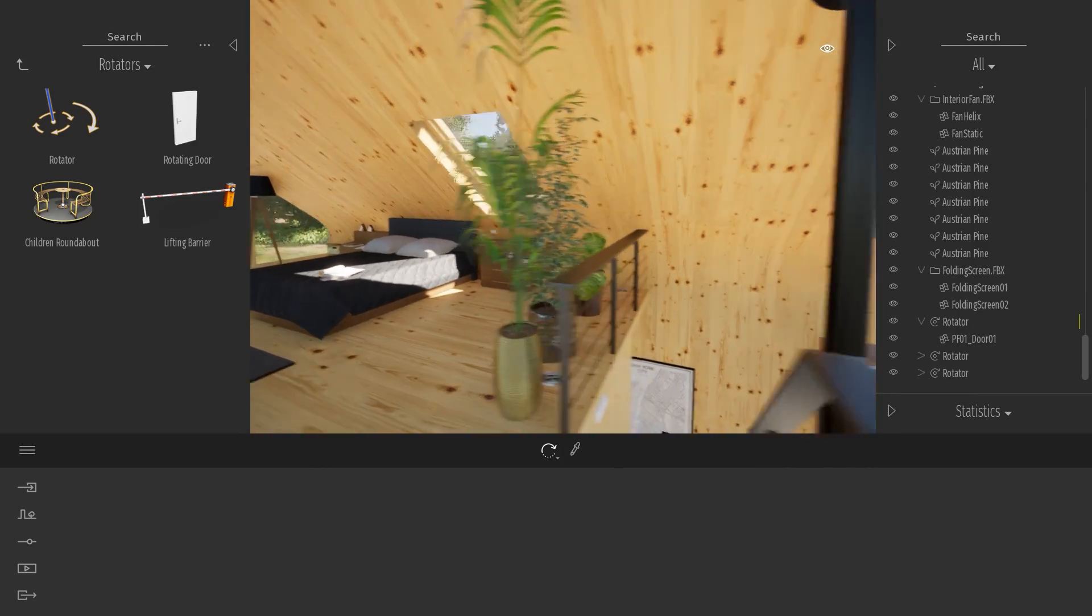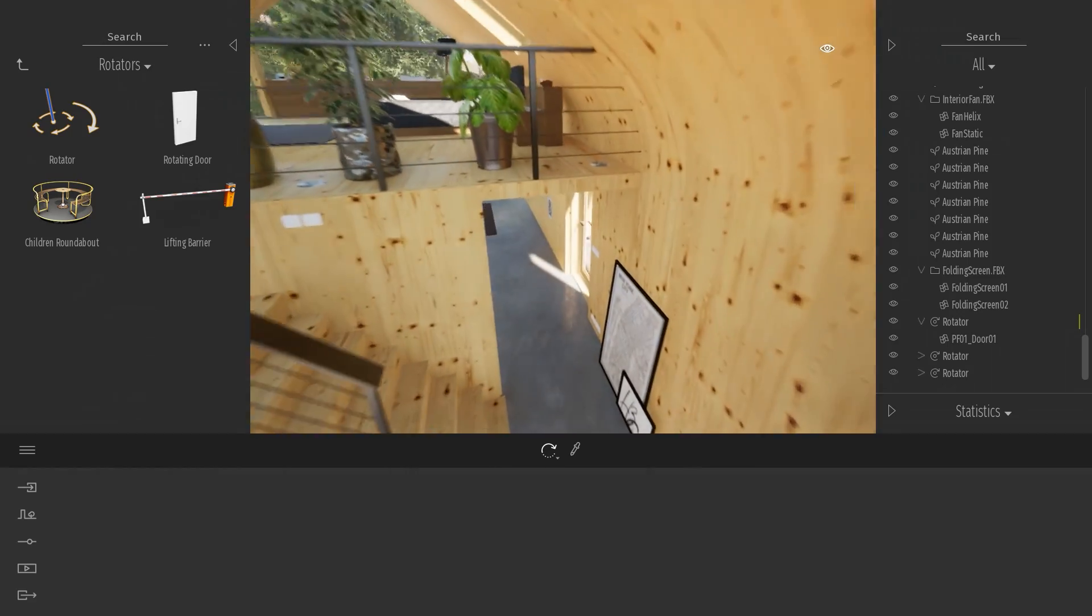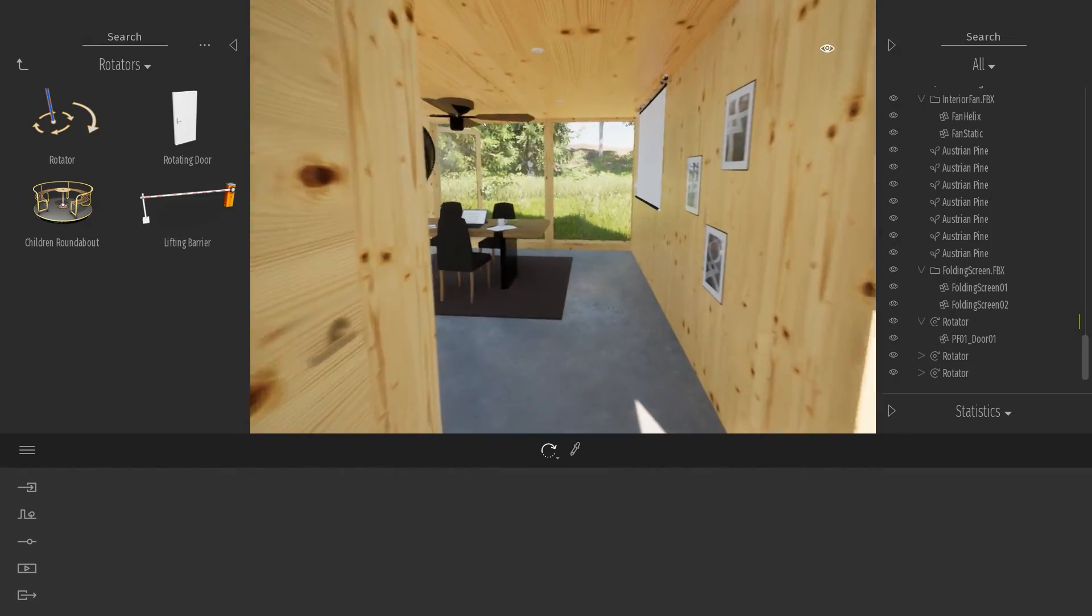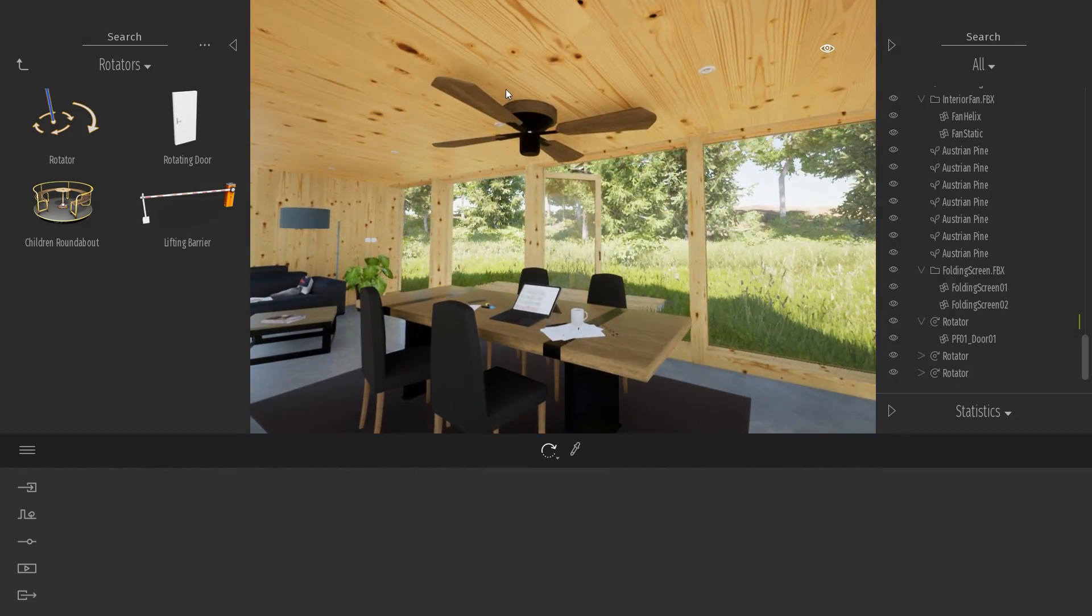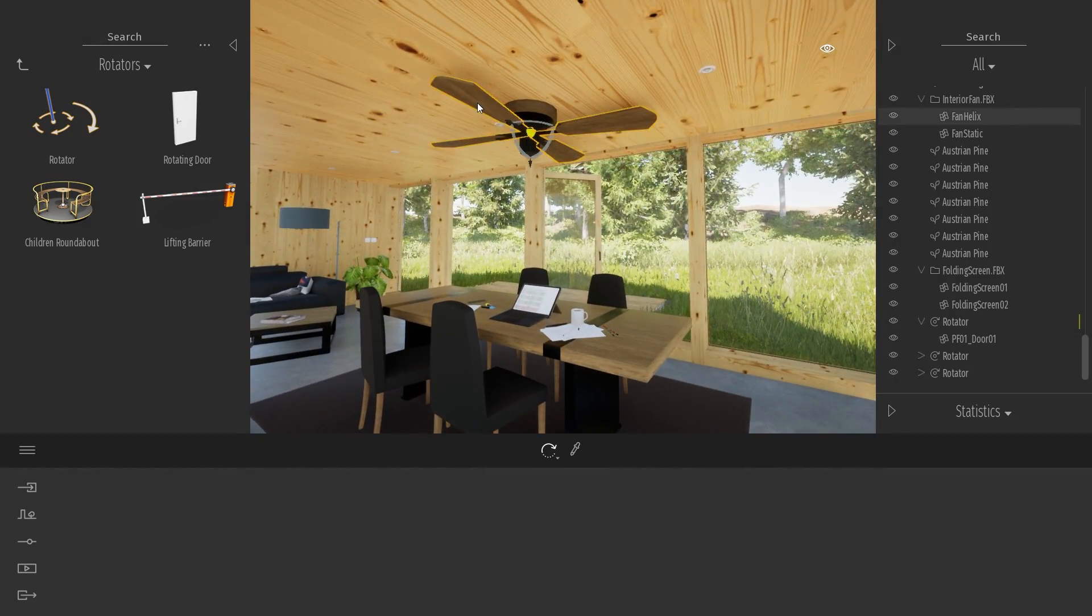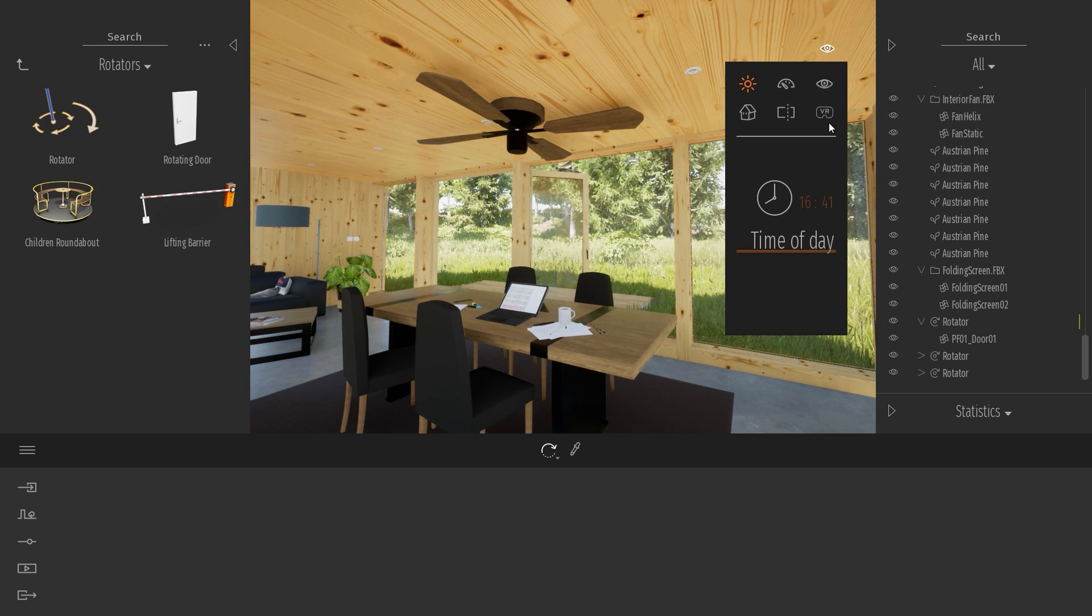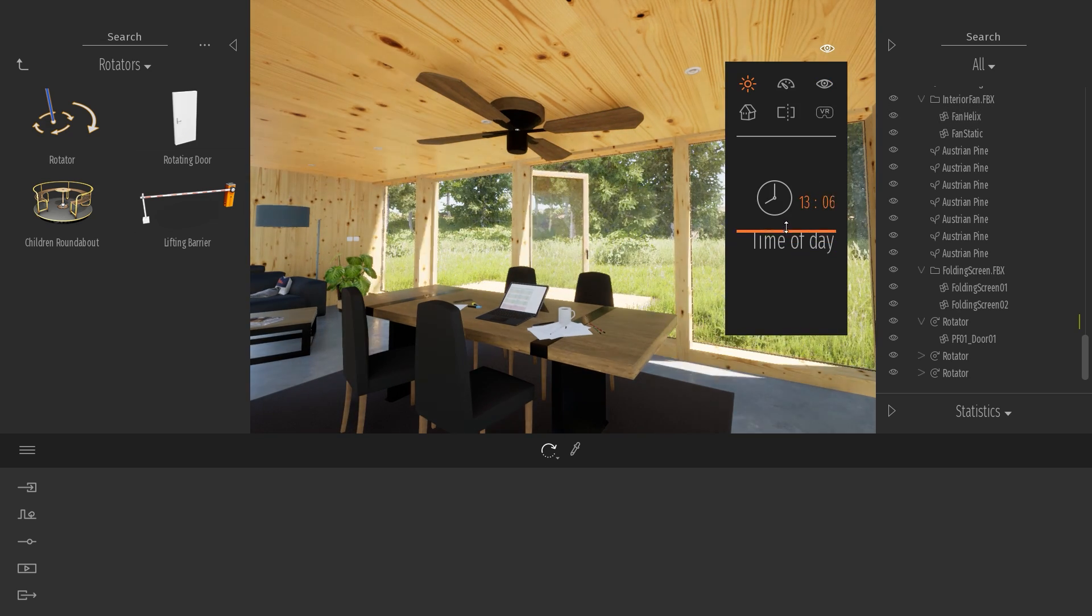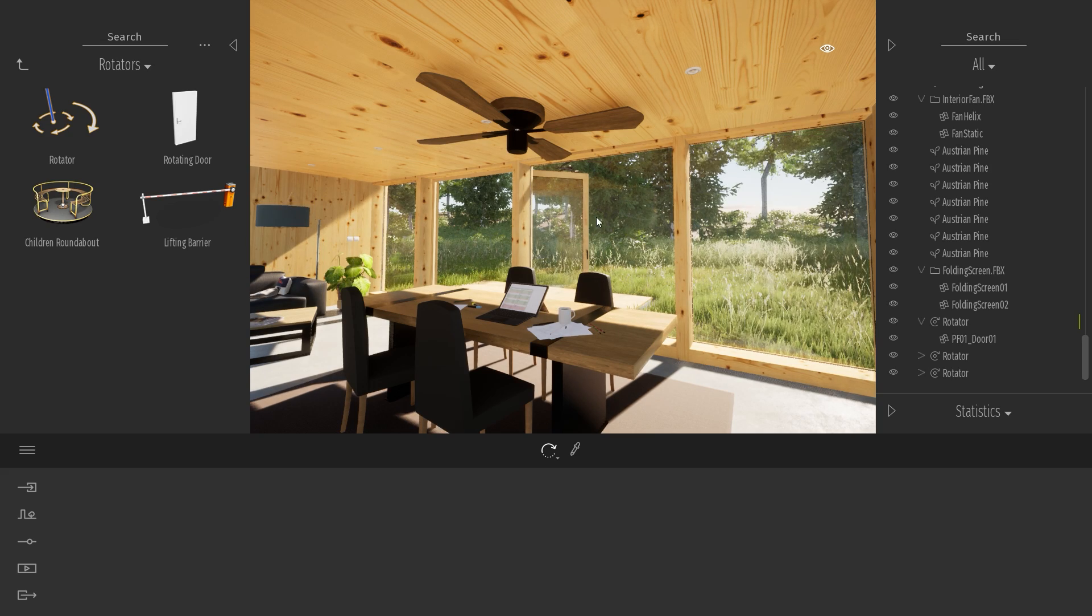So this is to open the door. Now, let's check if you want to animate another rotating object, for example, like this interior fan. So first off, let me just change the time of this, so we have some nice sun coming inside the project.